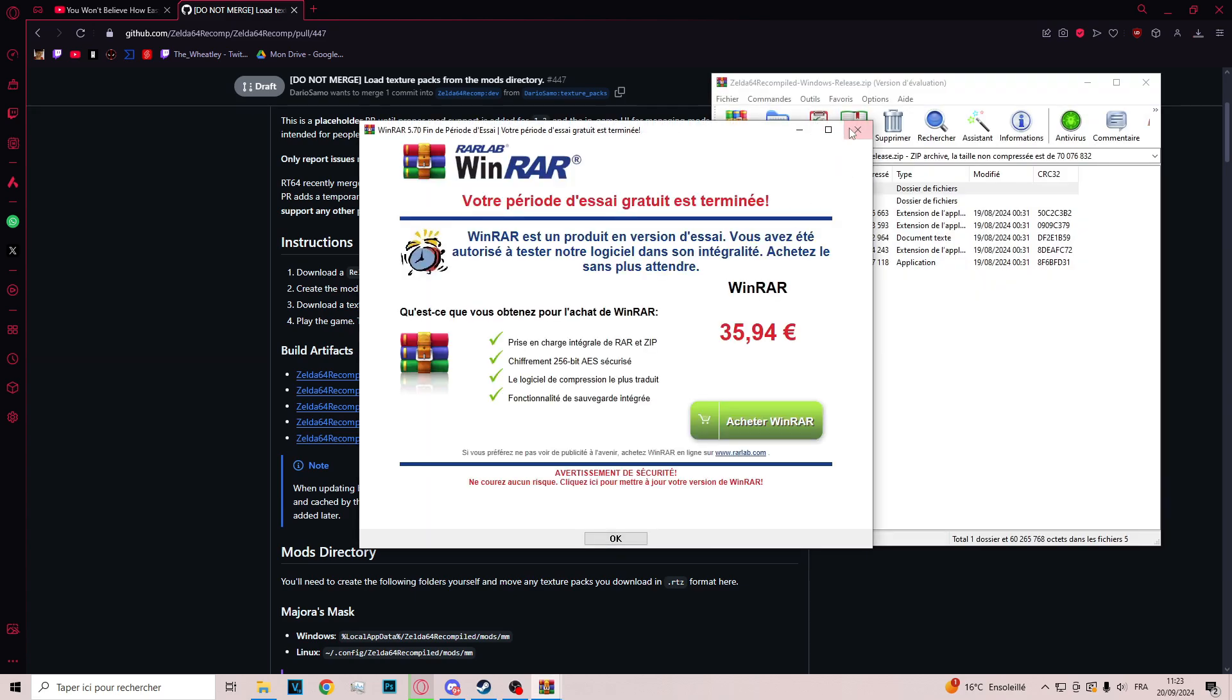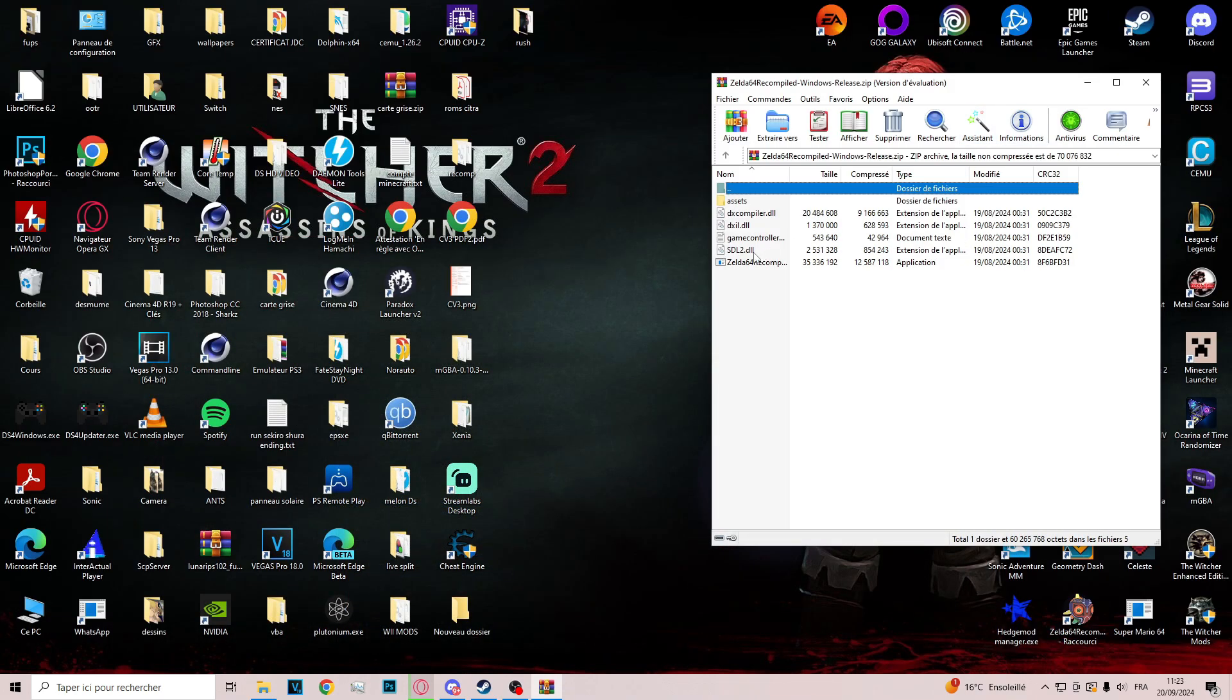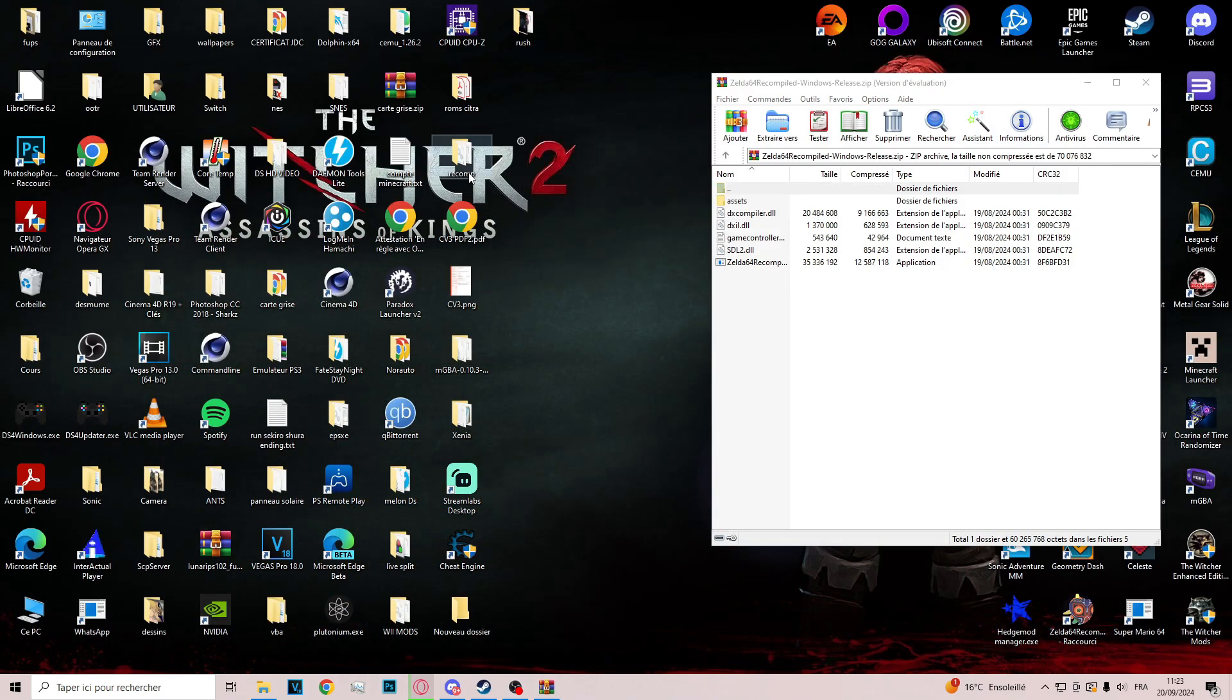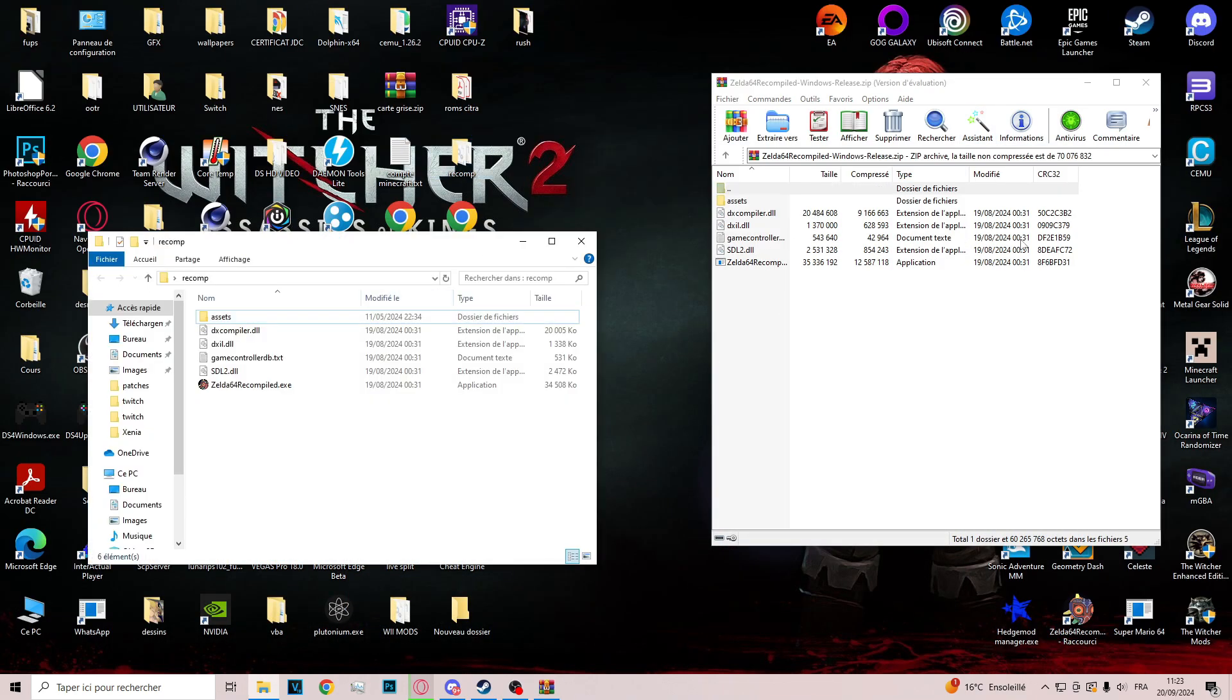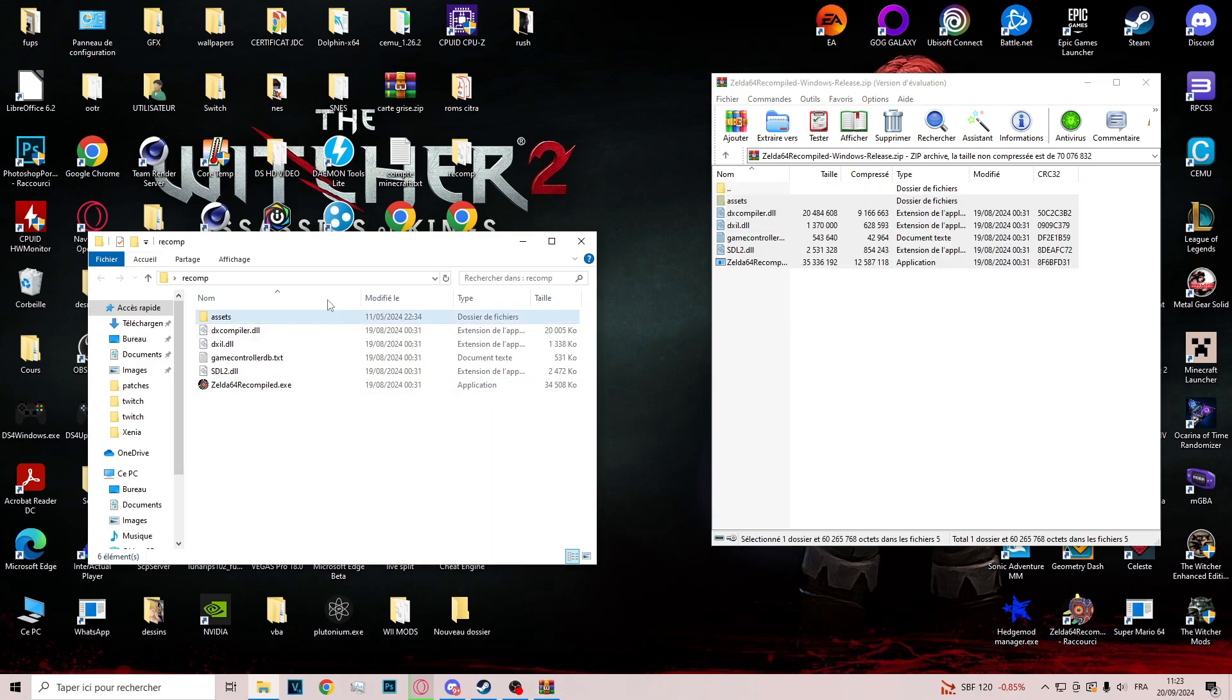It's a zip file so you must have WinRAR or Windows 11 or 7-zip. You create a new folder, for me recomp, and you drag everything in here. You drag everything in this zip file into your new folder you create on your desktop.